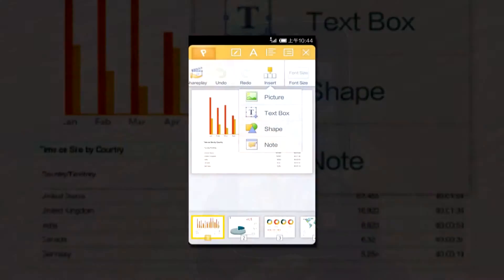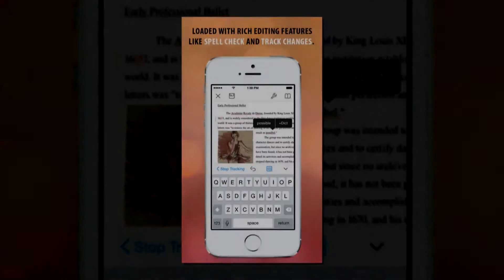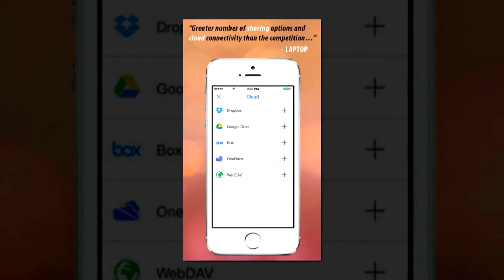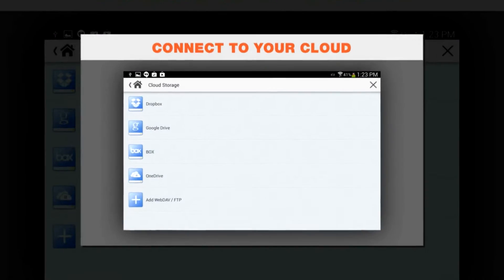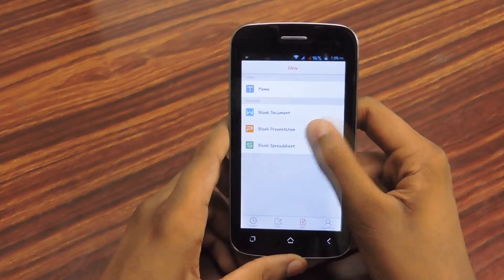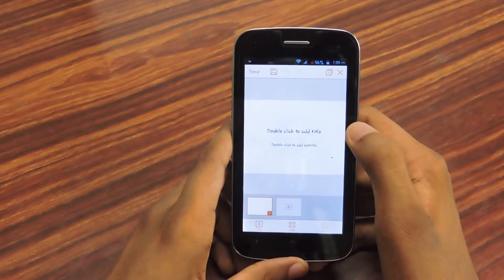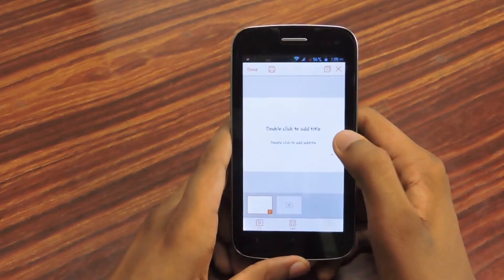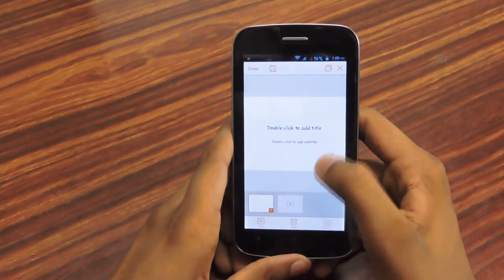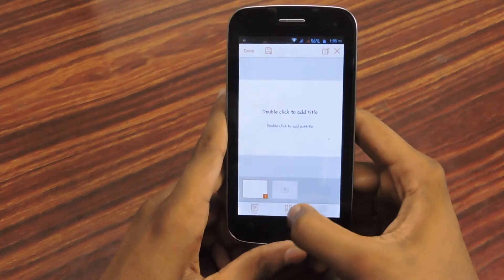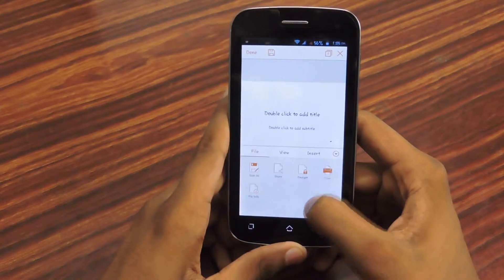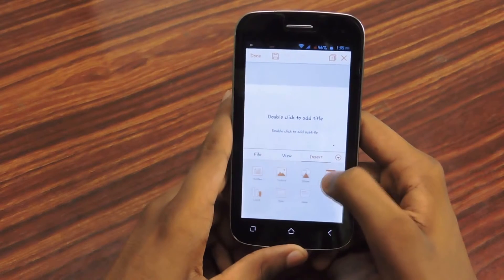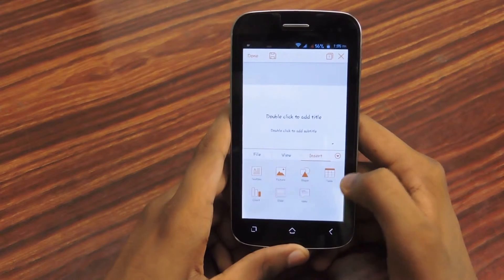So let's move on to the next one, that is WPS Office. Let's create a new presentation. This also has a lot more features than the others. I'll show you. So you can see here you can insert text box, picture, shape, table, chart, slide, the layout things and note.